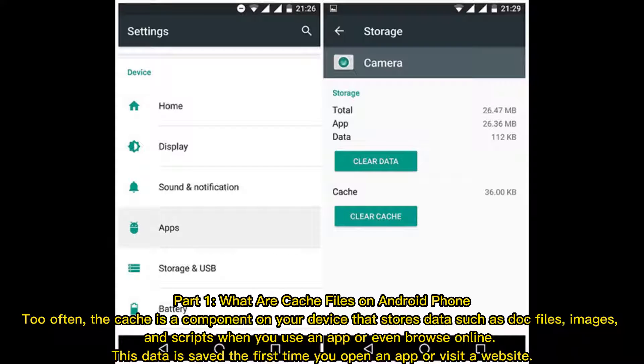Part 1 - What are Cache Files on Android Phone? Too often, the cache is a component on your device that stores data such as doc files, images, and scripts when you use an app or even browse online. This data is saved the first time you open an app or visit a website.